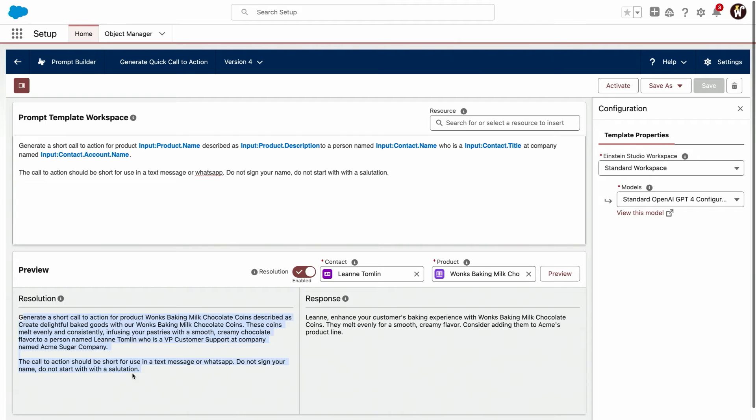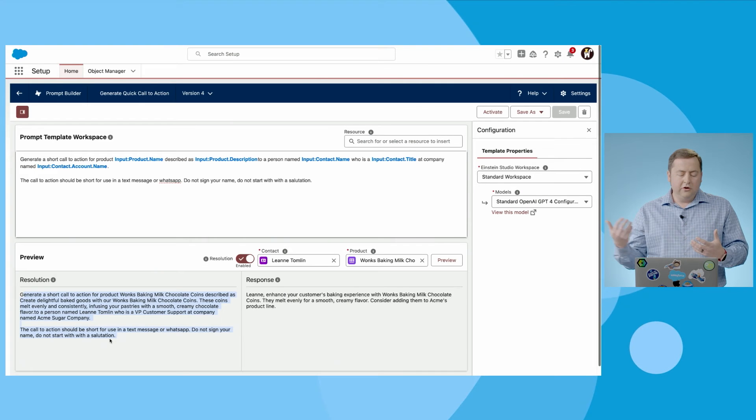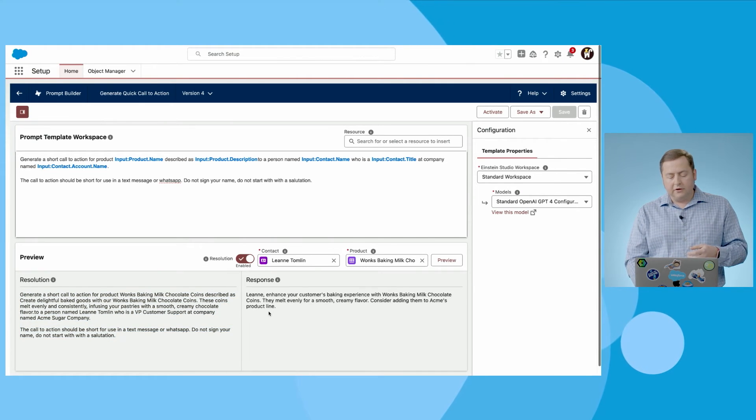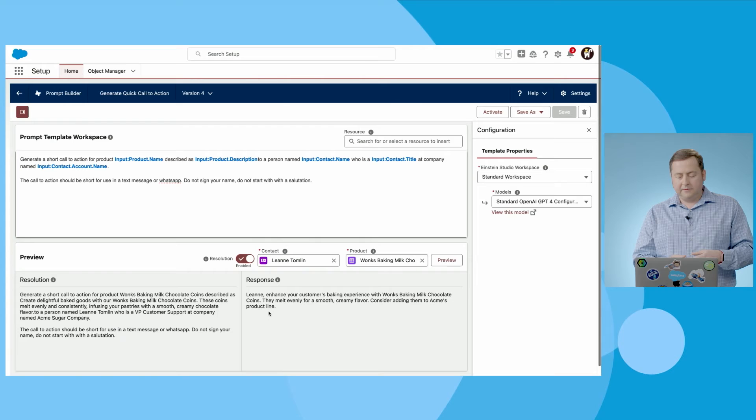So it's just like the prompts that you would use in, say, ChatGPT, but instead of having to go back and forth to add the data, you can actually just merge the data straight in and on the right you can see the response.